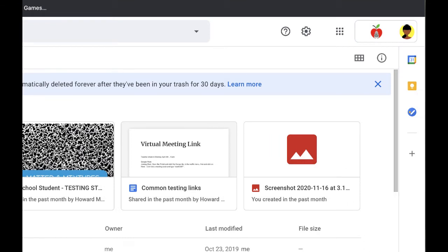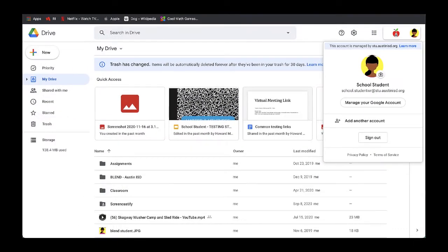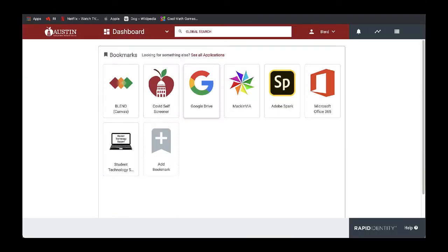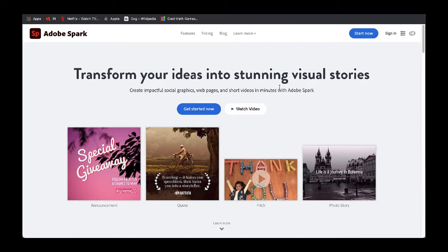If you do not see your AISD Google account showing with the little Apple ID, sign out of your Google and then go back into the portal and open up Google Drive one more time. I am in my Google account, so now I'm going to select Adobe Spark. This takes me to the Adobe Spark website.